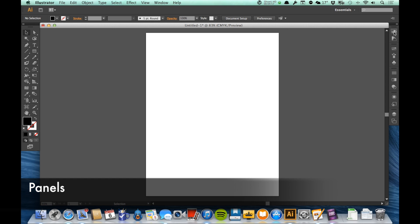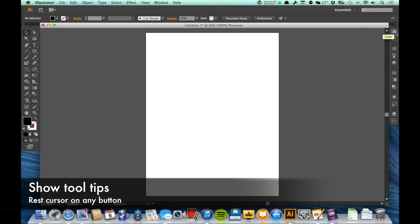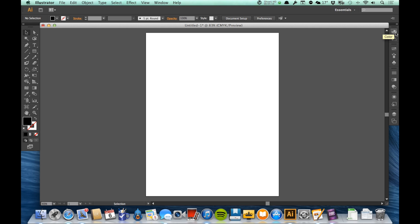Next let's talk about the panels. The panels are over here on the right side. Now, right now these are all closed. If I put my mouse on any of these and rest it for a second, I get what's called a tooltip. Tooltip is that little yellow window that's underneath it right now that's telling me what that panel is.